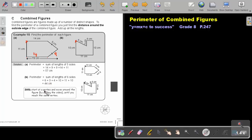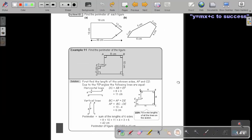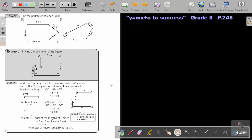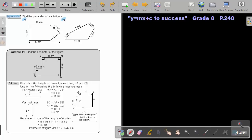Start at the vertex and move around the figure until you reach the same vertex. I want you to stop the video and do Try Now 10 — number A and B. As soon as you are finished, you can continue with the video.